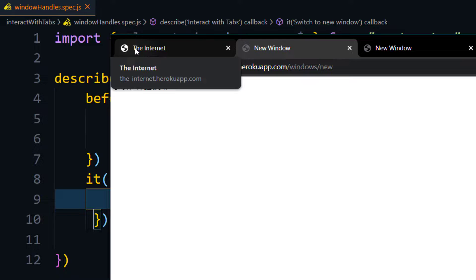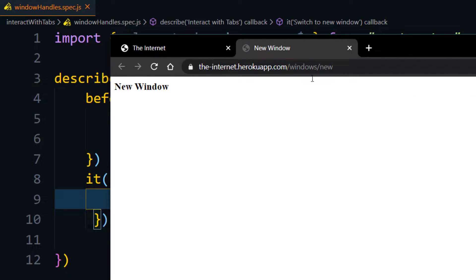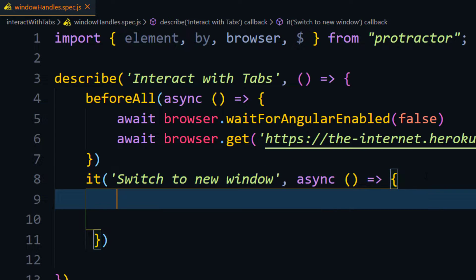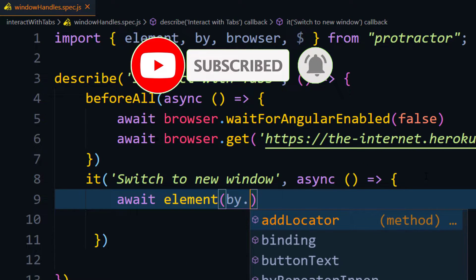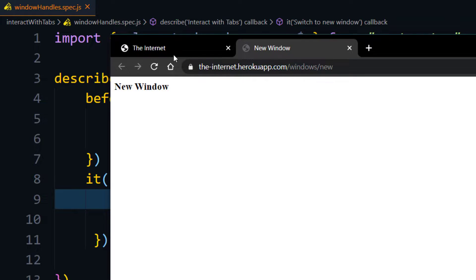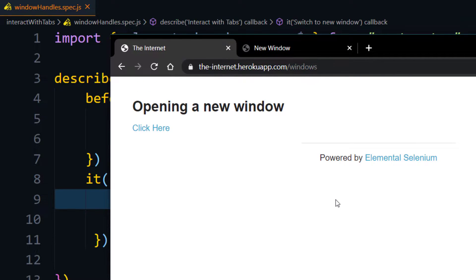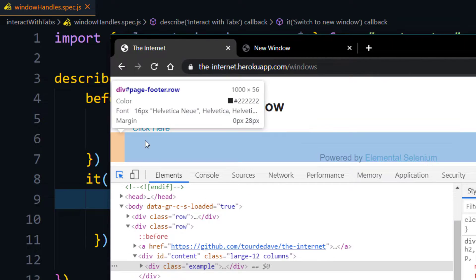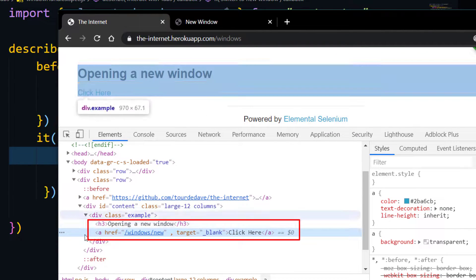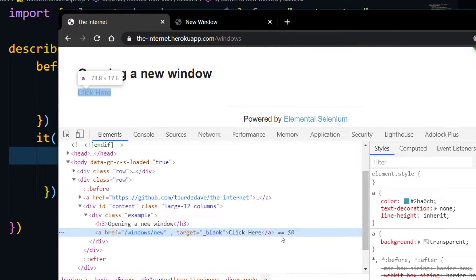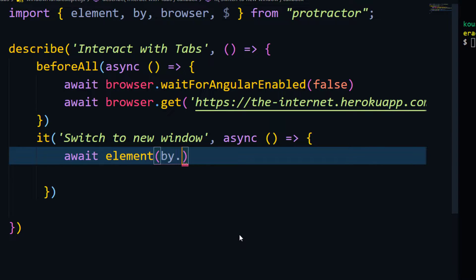We expect the first title to be 'The Internet' and the second one to be 'New Window'. To do this, I'll use `await browser` — but before that we need to get the element using `by.linkText`. Let me inspect to confirm — this is link text, meaning the text within the opening and closing anchor tag. I'll copy that and use the `linkText` function.